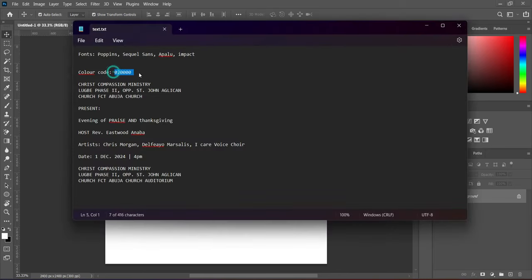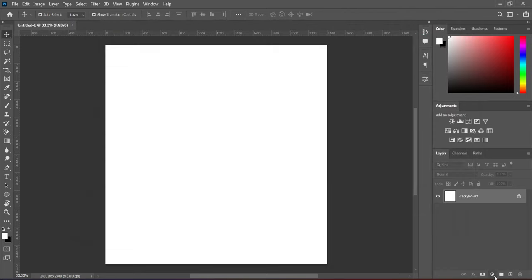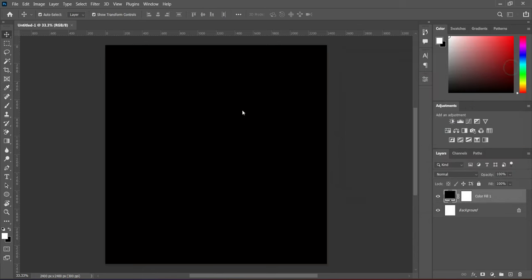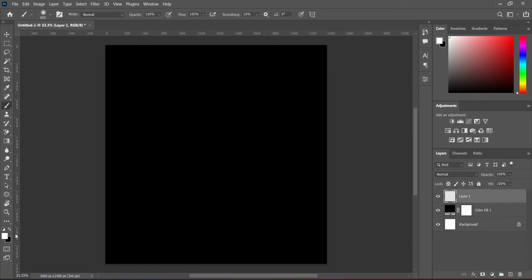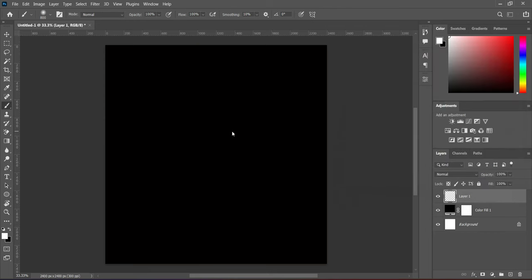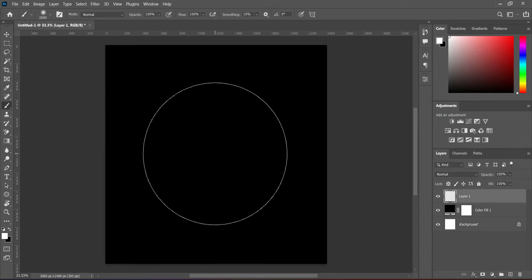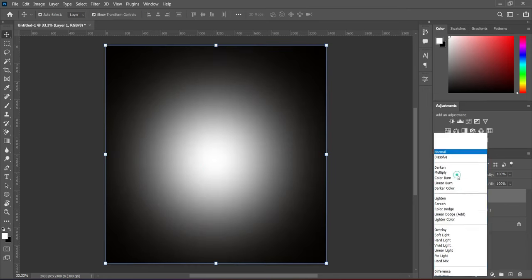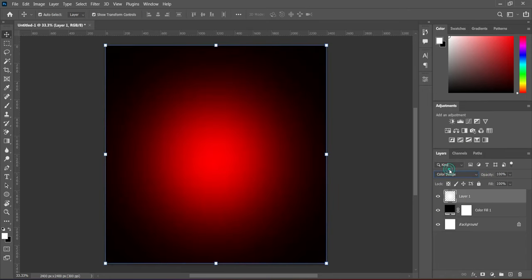These are the texts I'm going to use and the fonts, so all are here. Copy the color code, then go to your solid color and Ctrl+V to paste. Then create a new layer, select your brush tool, then change the color you are going to apply here — make it white — now increase the brush size, then apply to it and change the blending mode to Color Dodge.